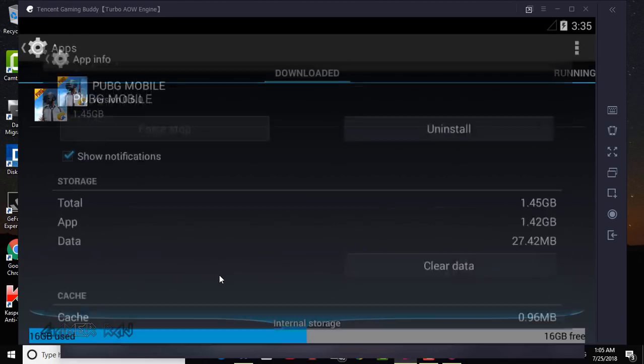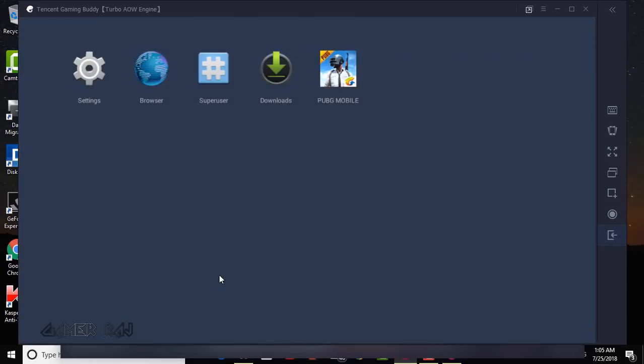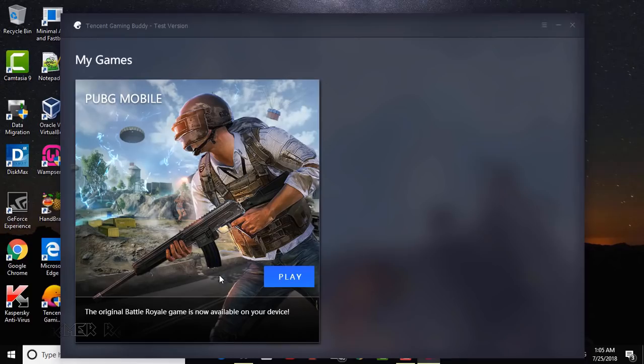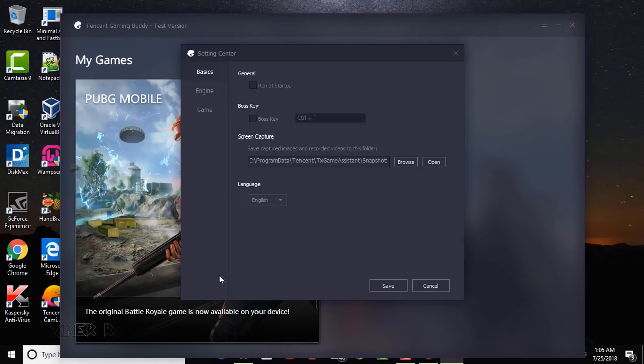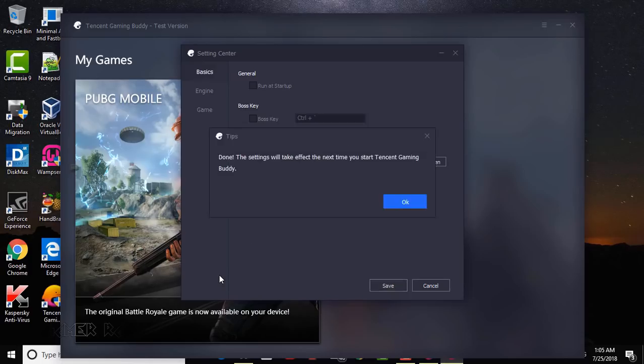Now let's see the second uninstall method. This is more convenient. For this, go to the emulator settings. Change the emulator language to Chinese. Then save, close the emulator.